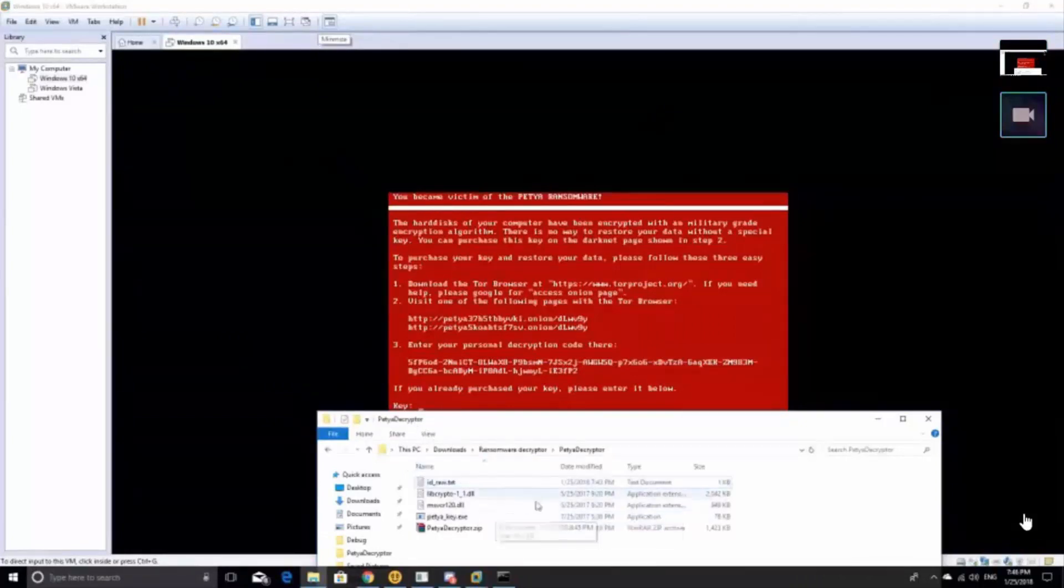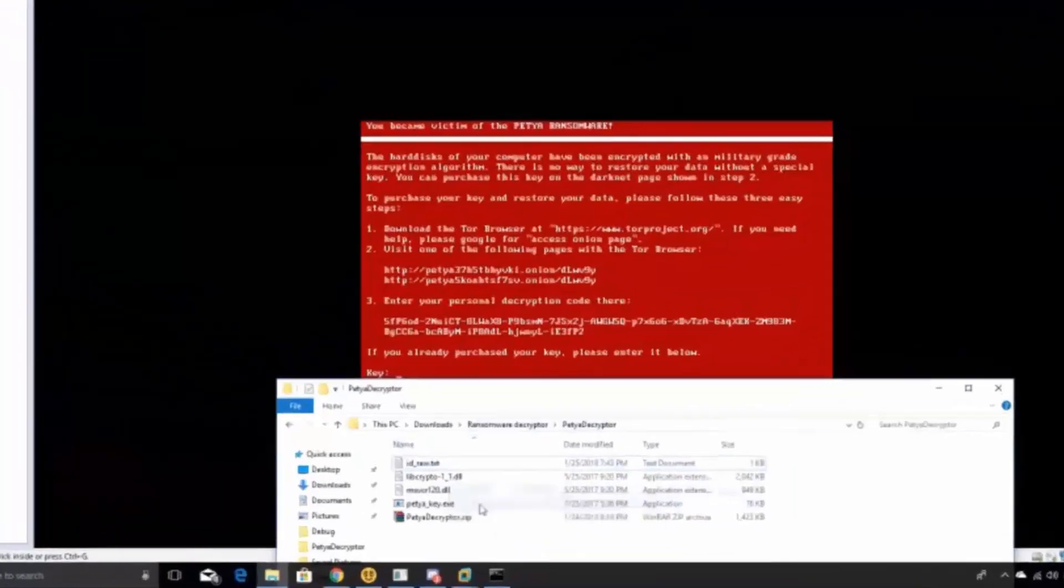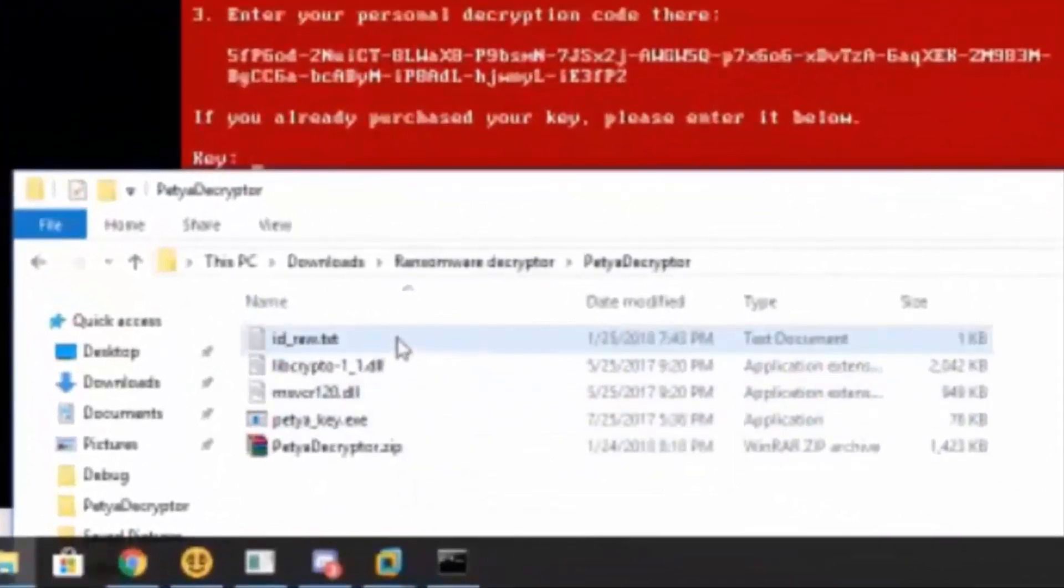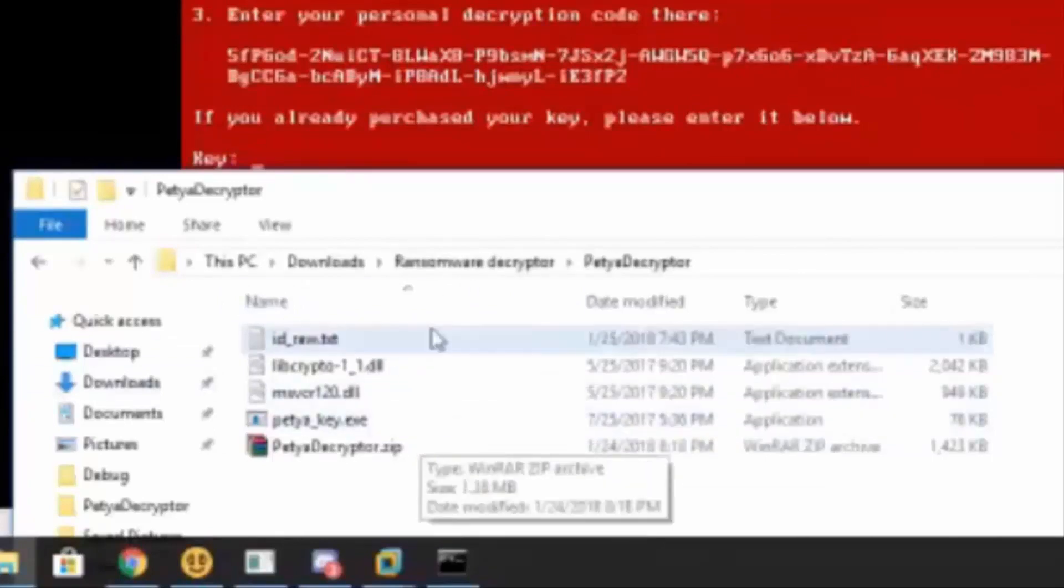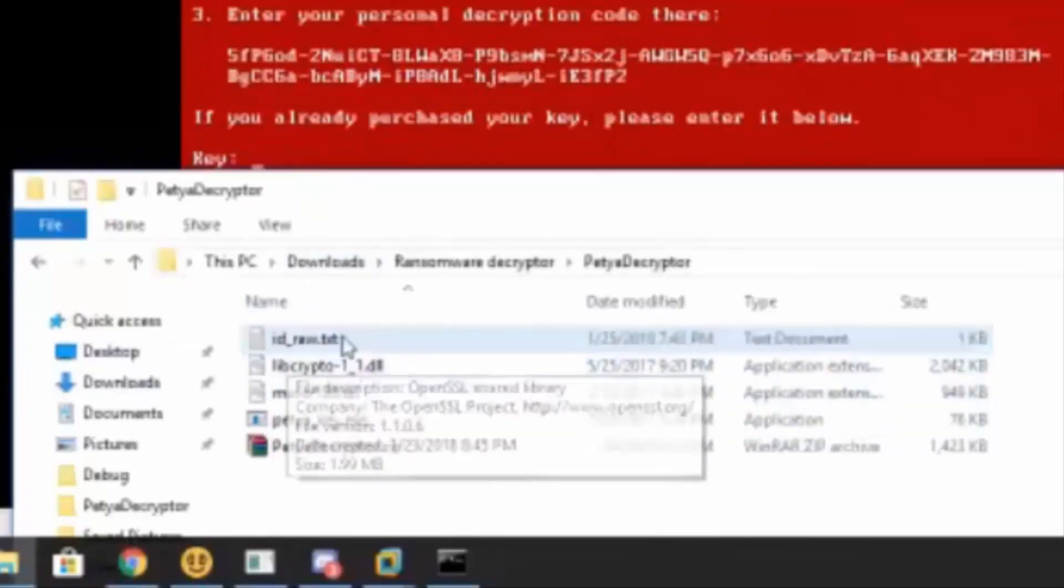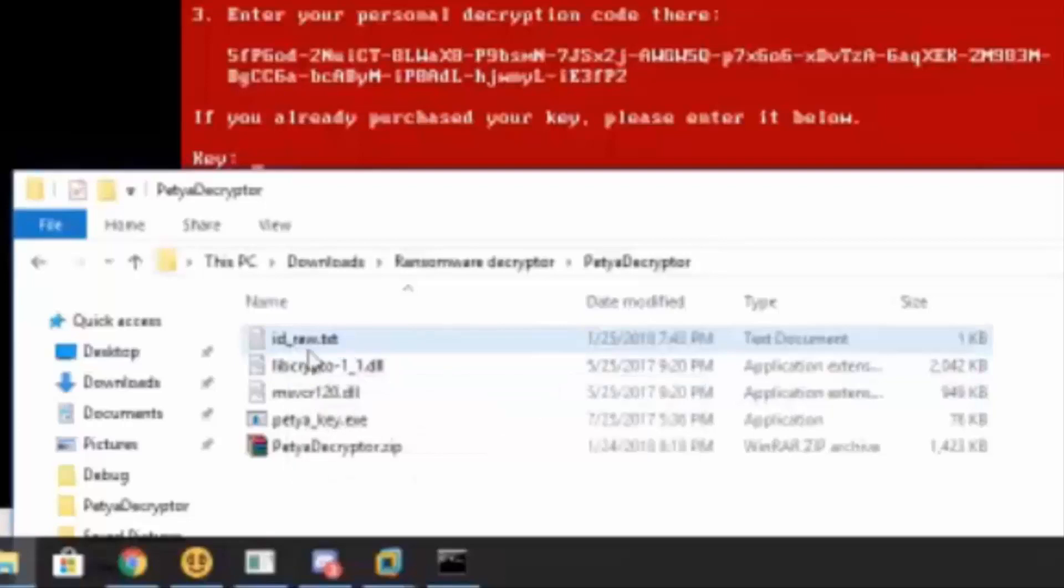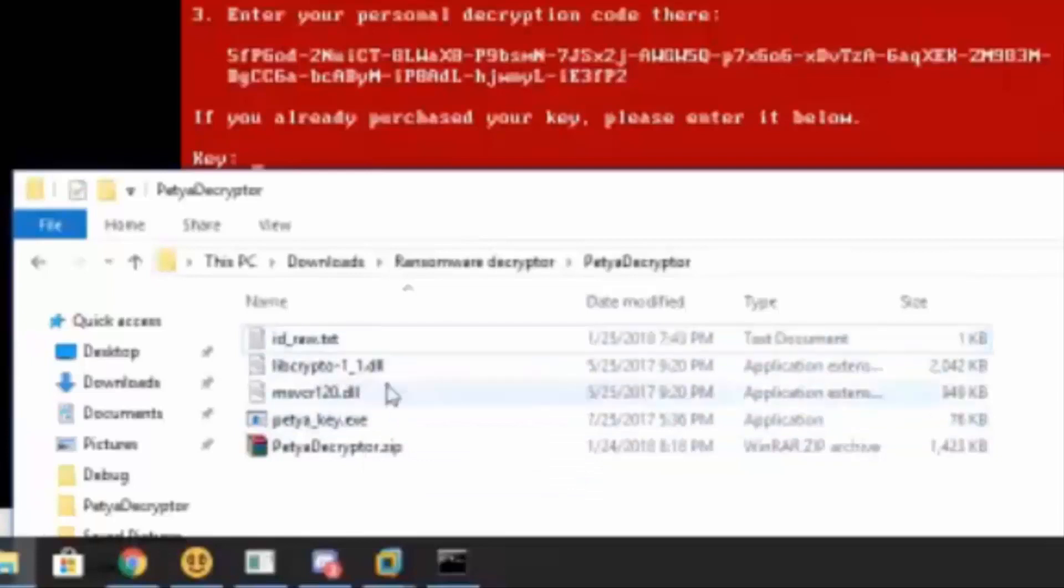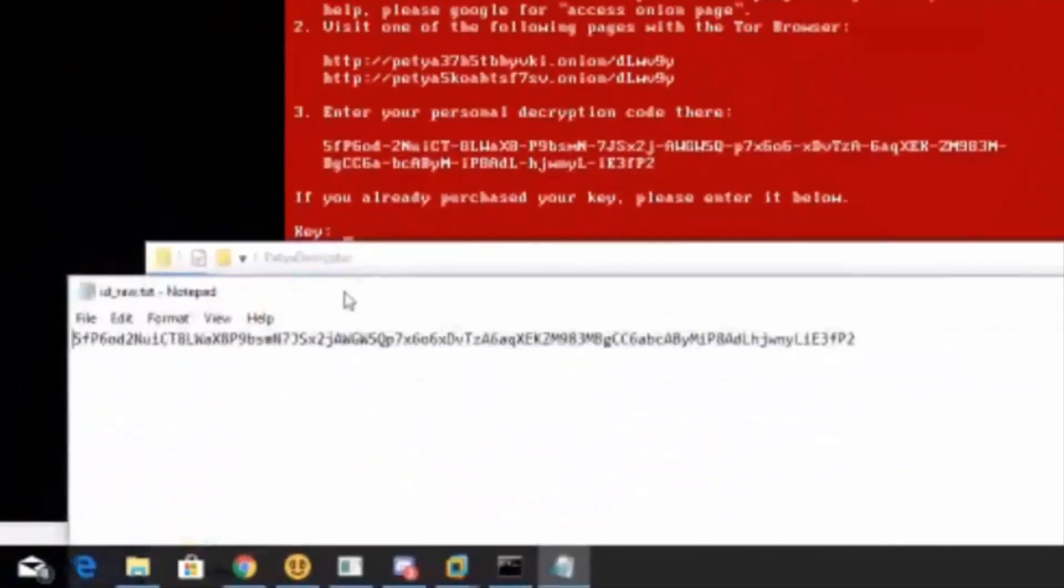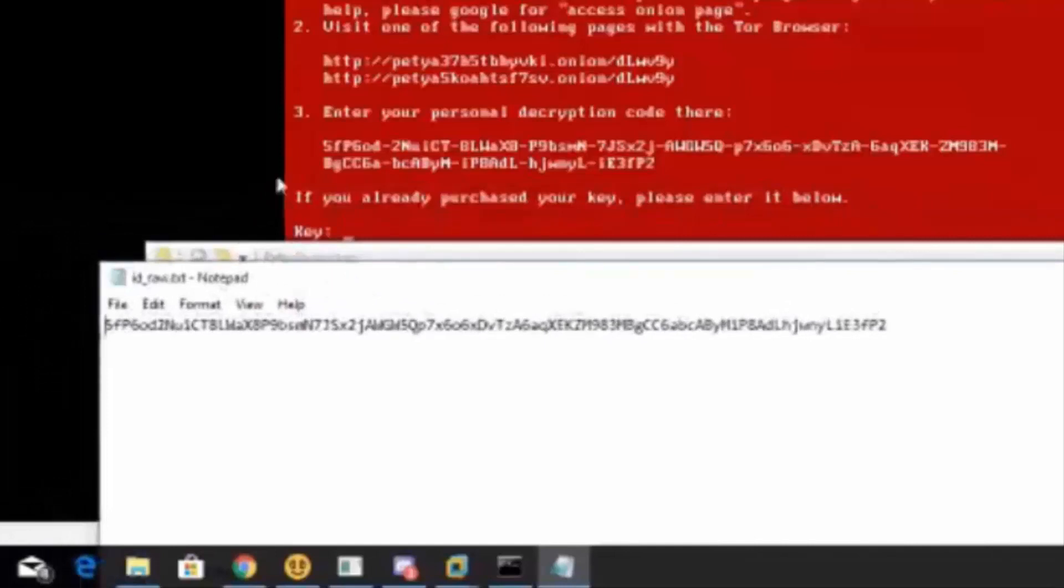Okay, hi guys. So first, this decryptor will be in the description and now let's just get straight into how to do this. So first, you will see a folder like this after you extract it. There is an idrod.txt and there is a fetyakey.exe and that's all you need for this. You just need to open the idrod.txt.